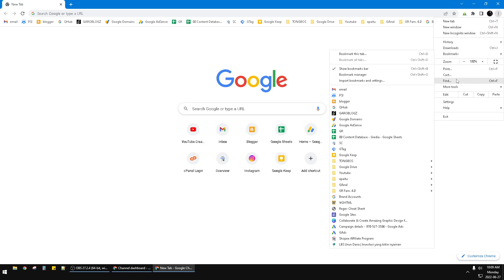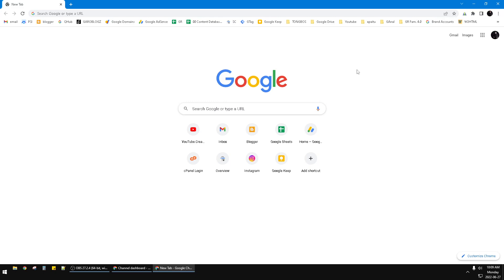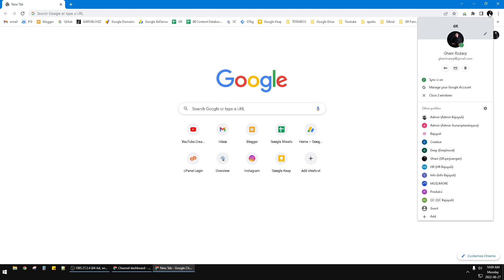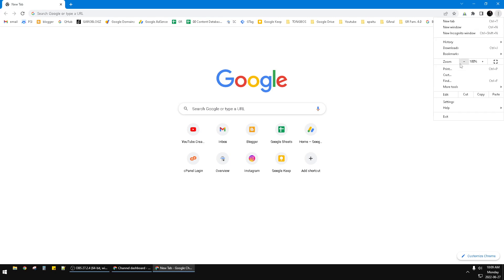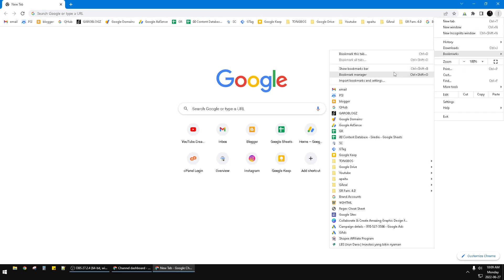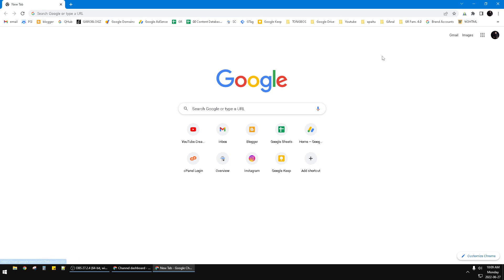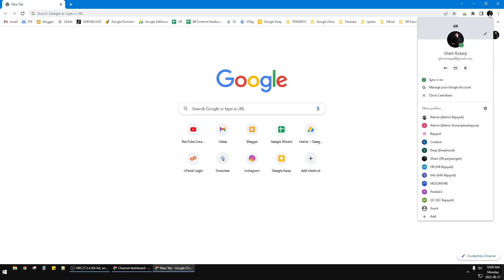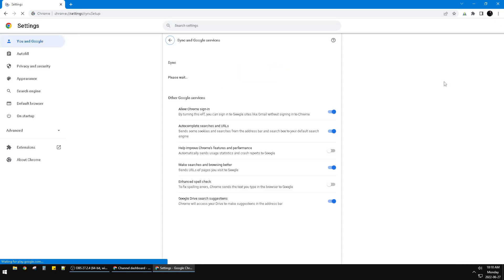I already have Google Chrome open. I'll hide my bookmark bar. To unsync Google Chrome, just press your profile here — this is my profile, this is my name — and there is an option showing that sync is on.